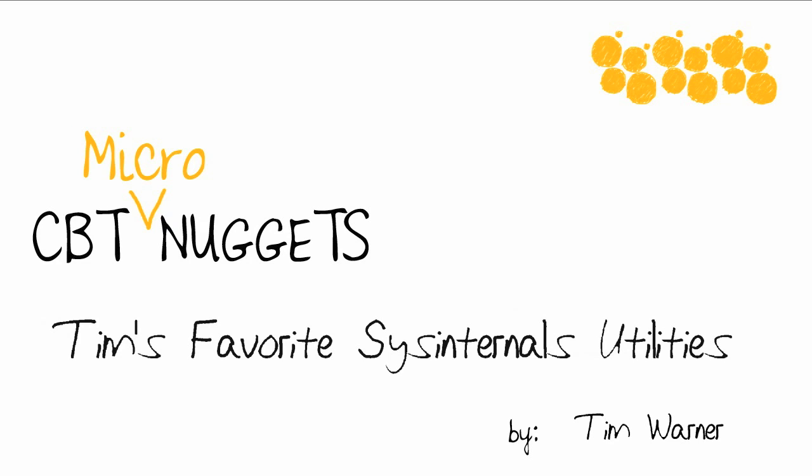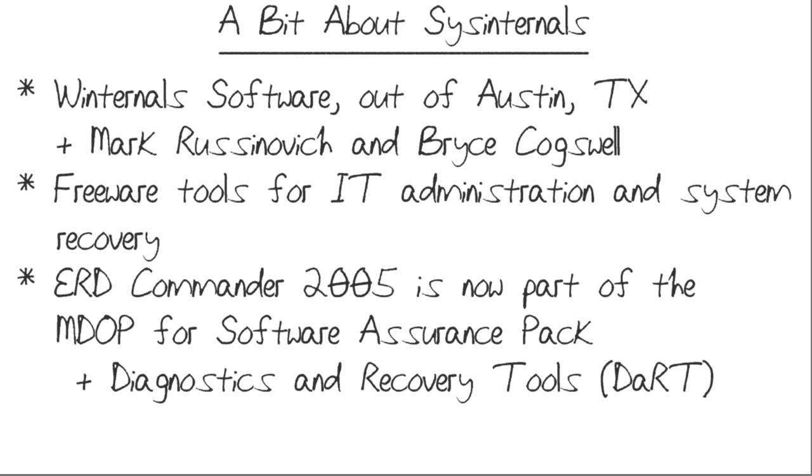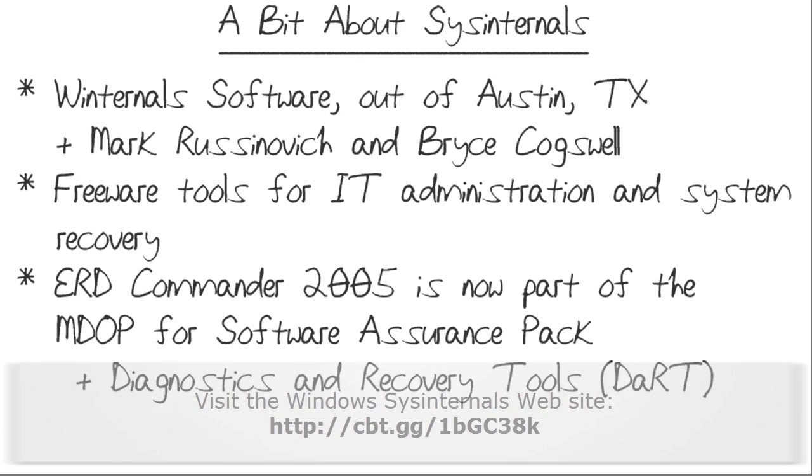Hello and welcome to the CBT Nuggets Micro Nugget, entitled Tim's Favorite Sysinternals Utilities. My name is Tim Warner. If there were one set of troubleshooting tools that I would suggest you add to your USB thumb drive recovery toolkit, it would be several of the Sysinternals freeware utilities from the Microsoft website.